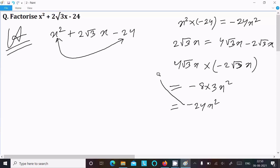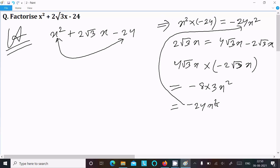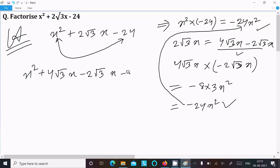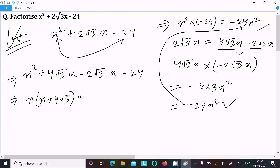Now minus 24 x squared equals minus 24 x squared, so both are the same. Since both are equal, we can accept this split and replace 2 root 3 with 4 root 3 x minus 2 root 3 x. Writing: x squared plus 4 root 3 x minus 2 root 3 x minus 24, then take the common factor x from the first two terms giving x(x plus 4 root 3).